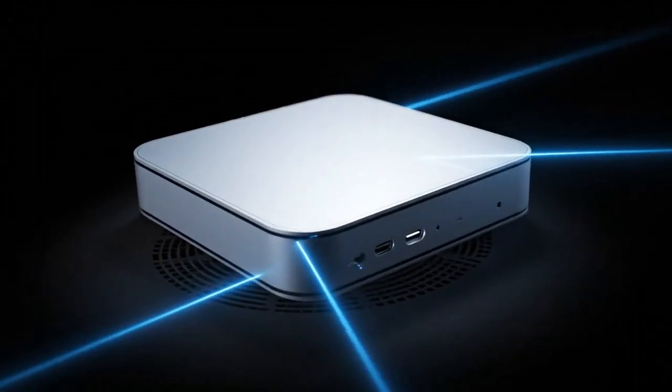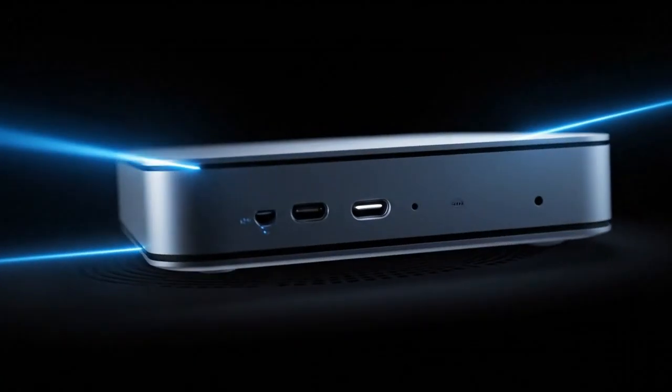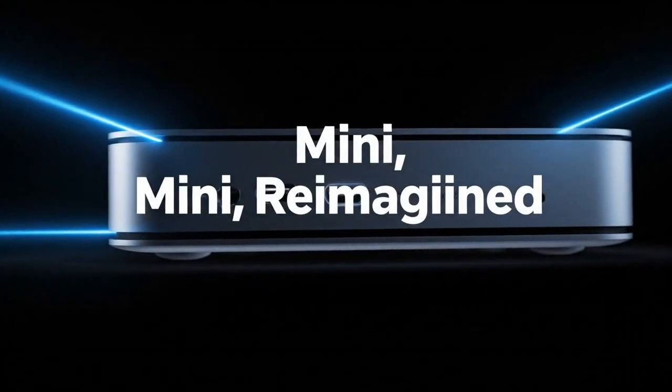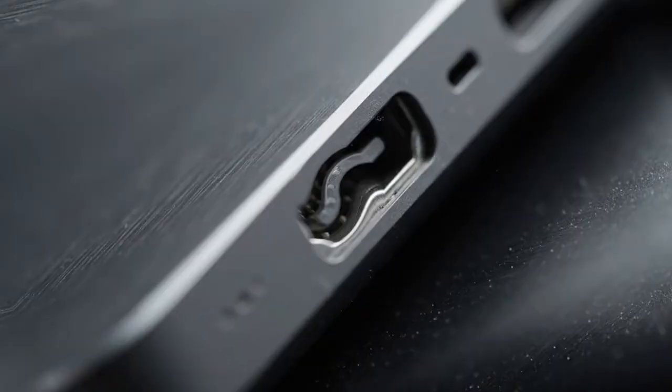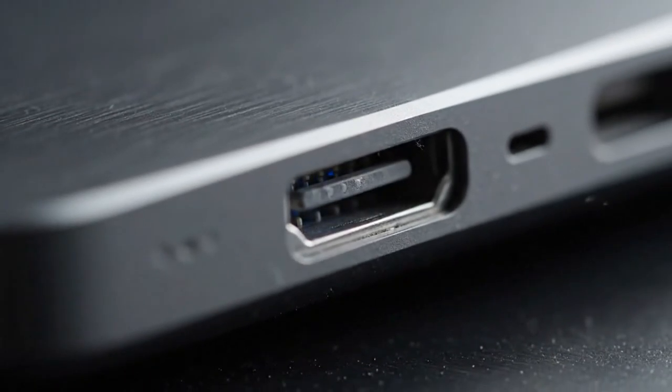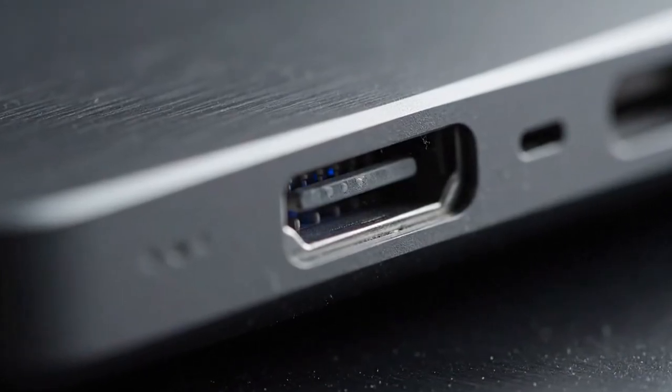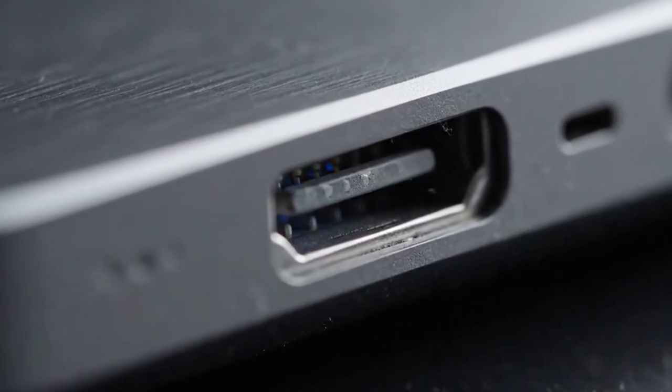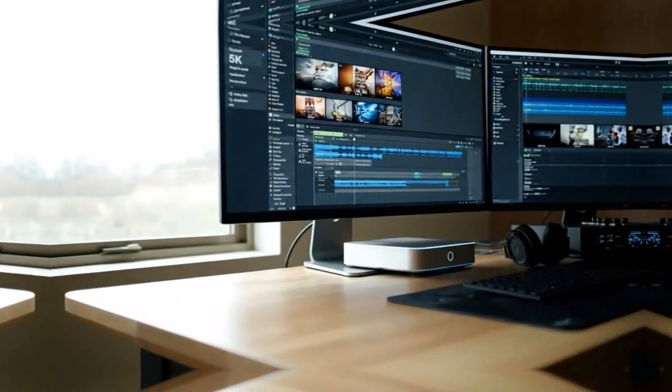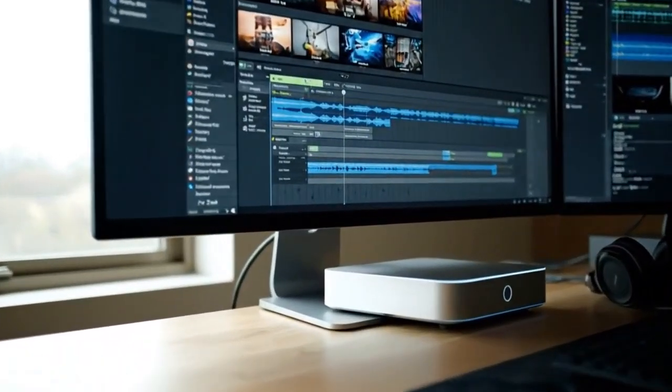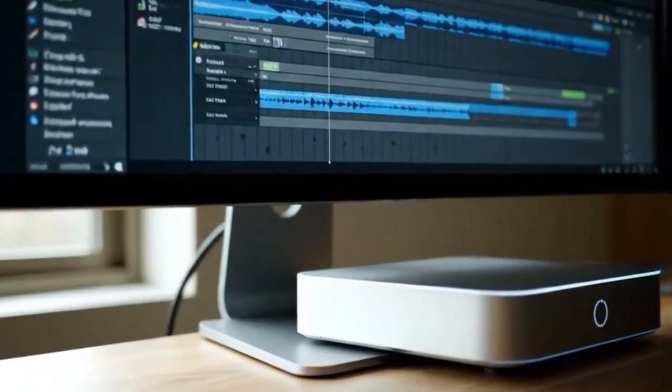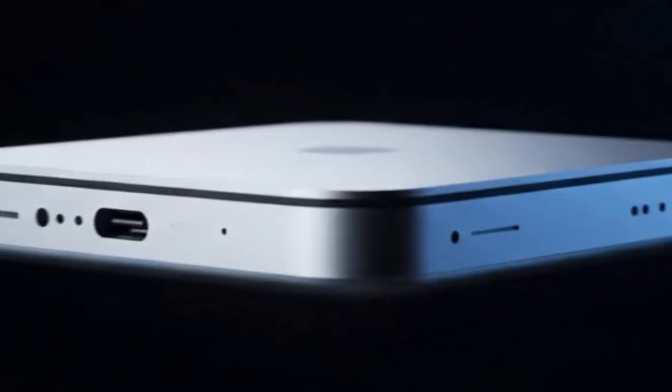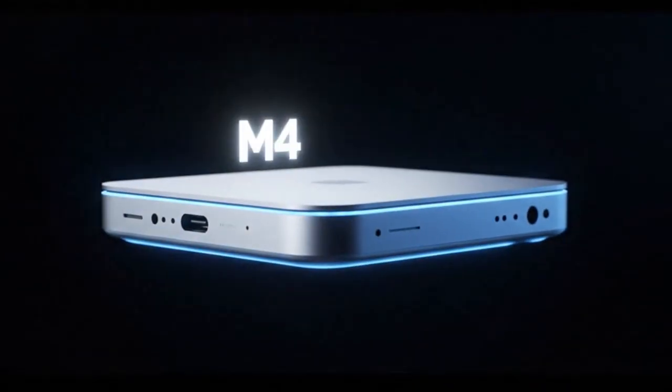A custom-built PC might match the M5's raw power, but it'll never match its efficiency or size. And that's before we even talk about macOS optimization. The real competition for the M5 Mac Mini isn't PC, it's Apple's own lineup. The MacBook Pro has portability, but you pay a huge premium for that. And the Mac Studio has power, but not portability and not value.